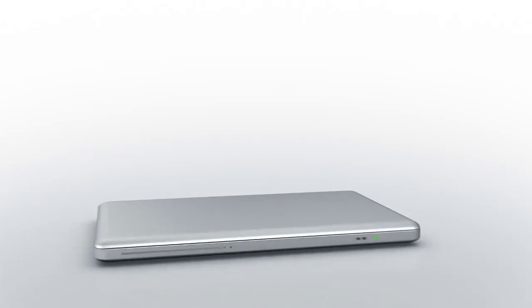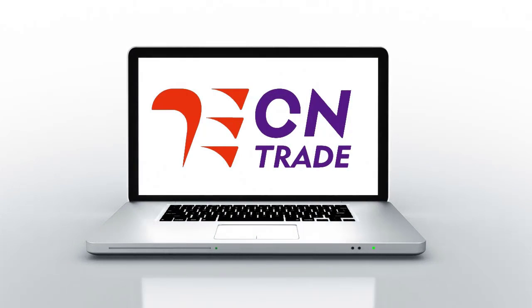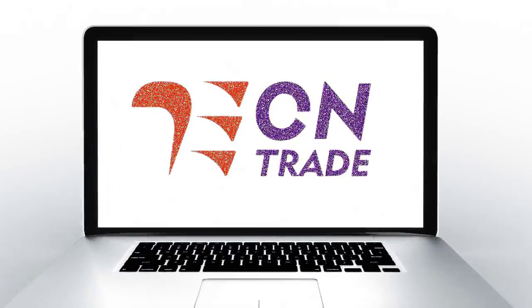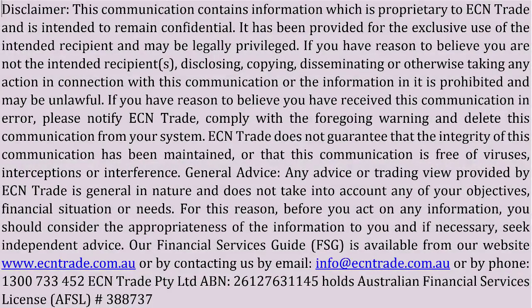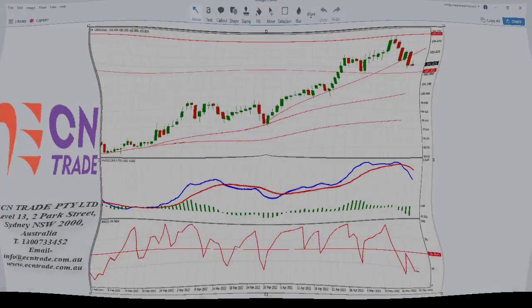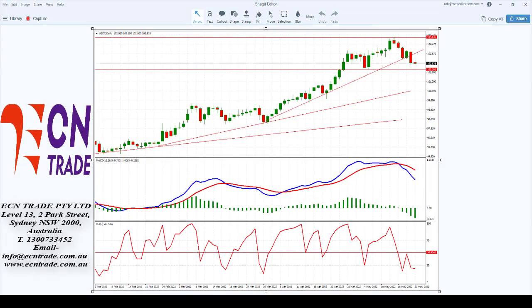Welcome to ECN Trade daily video. Before we begin, it should be noted that any advice is of a general nature only and that your personal circumstances have not been taken into consideration. Hello everyone, my name is Rob Clayton and thank you for joining me.